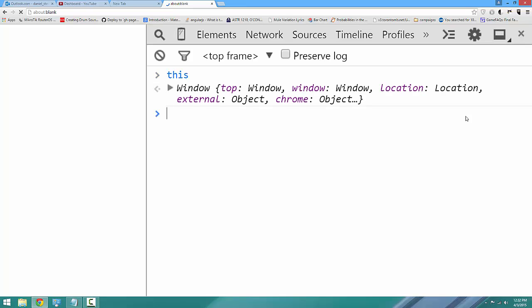So if you type this and press enter, you see that this returns window, which is the overall window object. But there's a lot more to this.